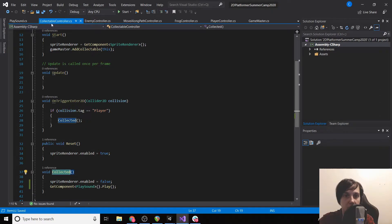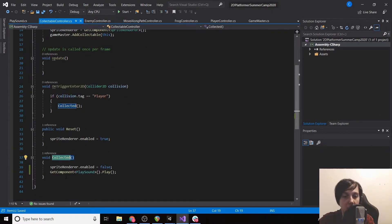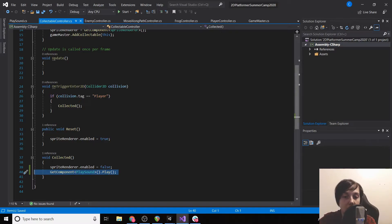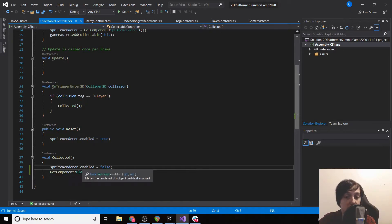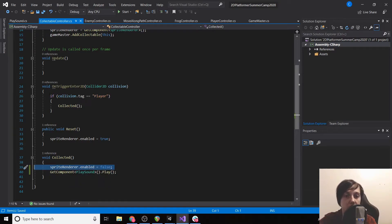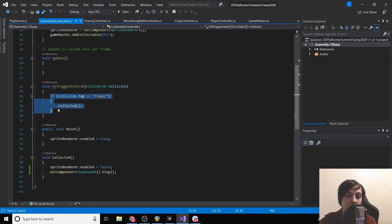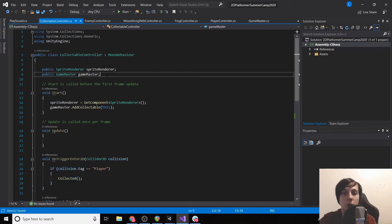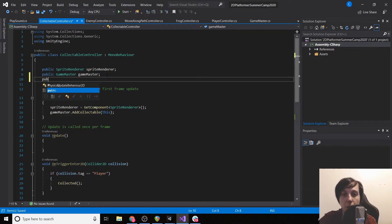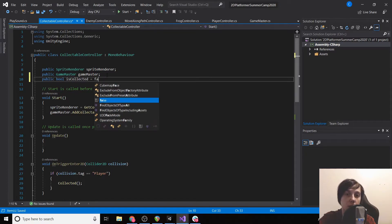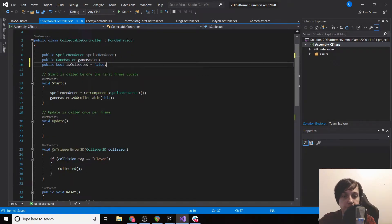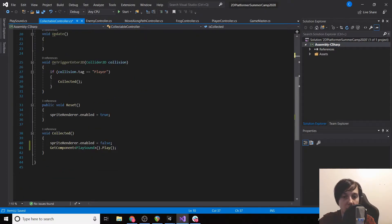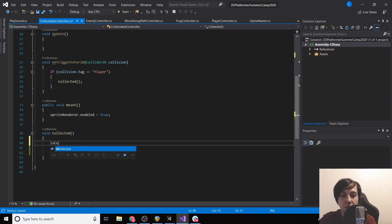Now we are going to run into a problem where we can collect the collectible multiple times even though we set the sprite renderer off. The box collider is still there, so we will be able to continuously collect our sprite and play it even though our sprite is invisible. So we're going to have public bool isCollected = false. Under Collected we're going to set isCollected equal to true.